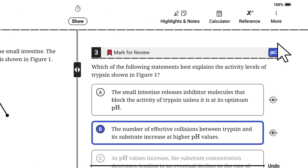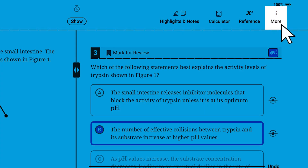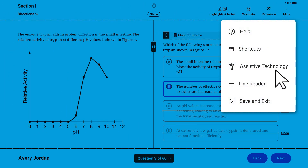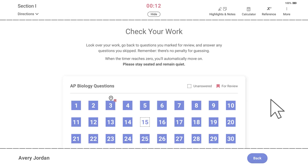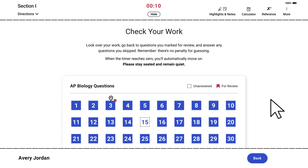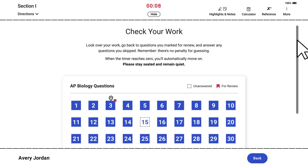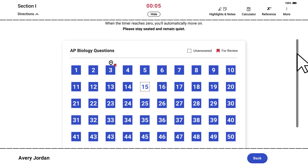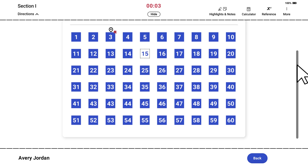Click the More menu to access help and additional features, including keyboard shortcuts and information about assistive technology. If you finish the section before time expires, you'll see a review page that shows you any questions you marked for review or left unanswered. Use your remaining time to finish your answers and check your work. When time expires on Section 1, you'll move on automatically, and you won't be able to return to these questions.